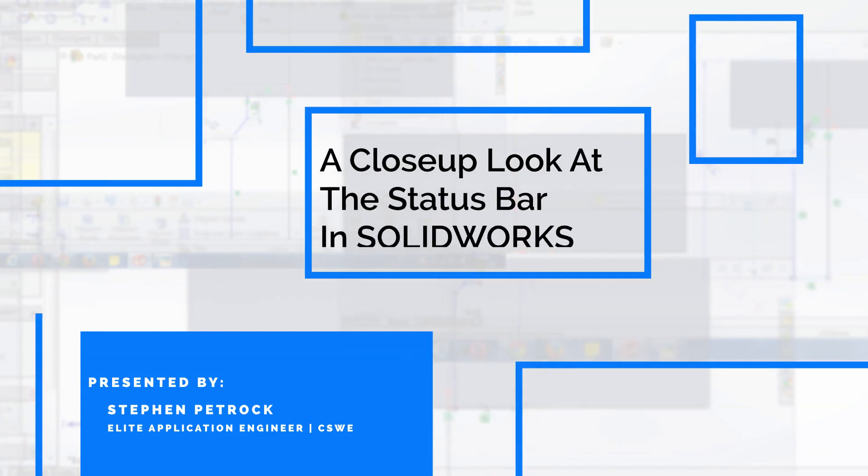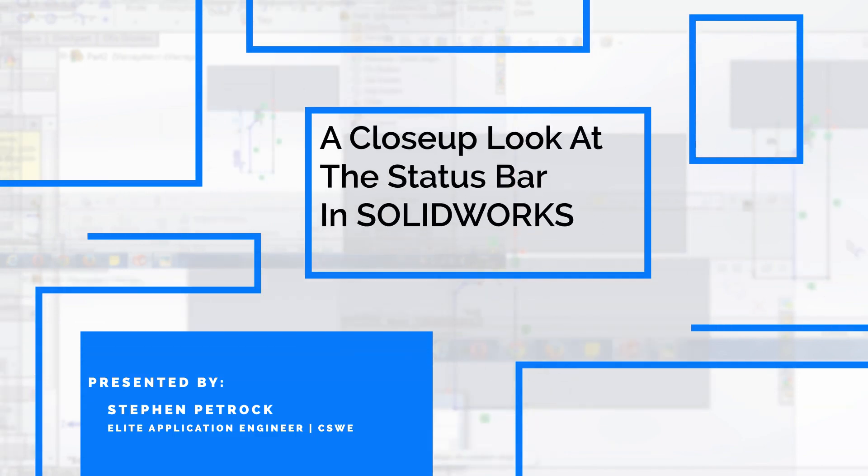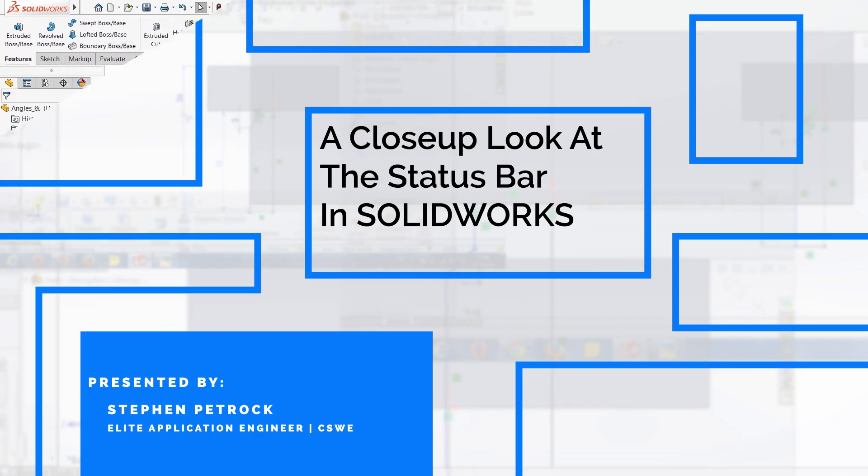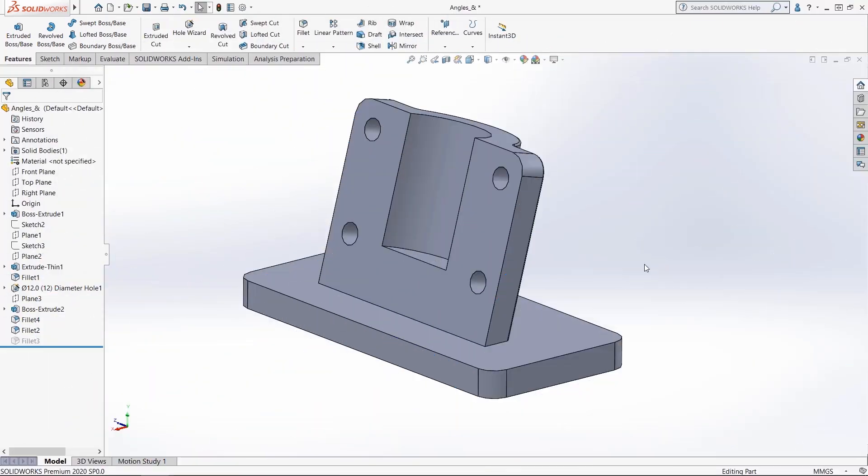In this week's Video Tech Tip, we're going to focus on the status bar. It's in the lower right-hand corner of your SOLIDWORKS interface and has a lot of information if you know what to look for. Let's take a look at the status bar.